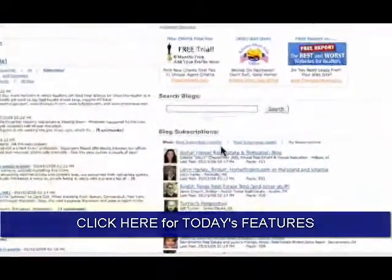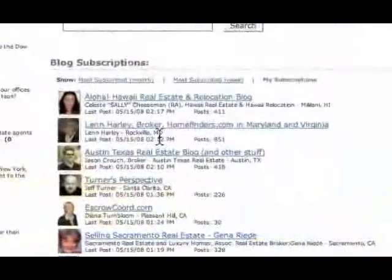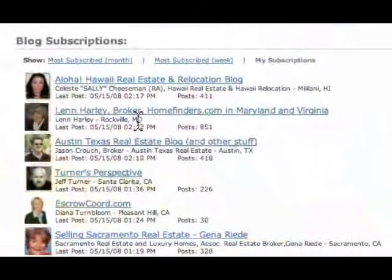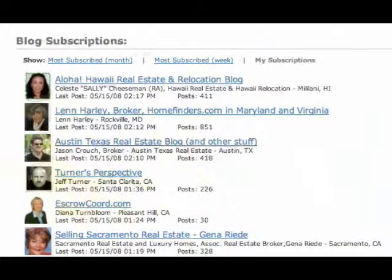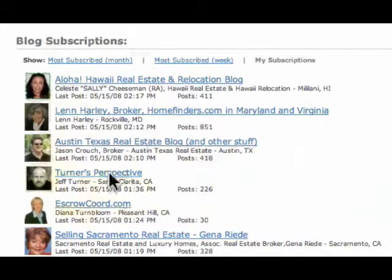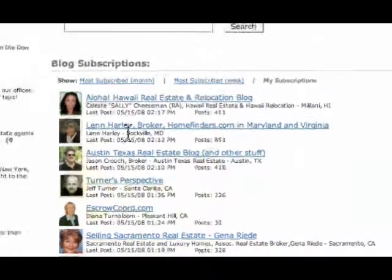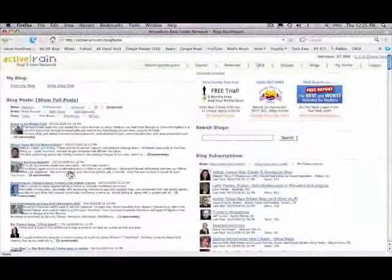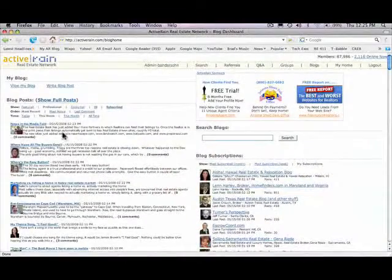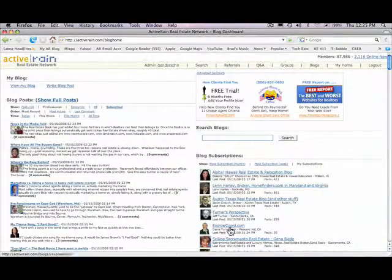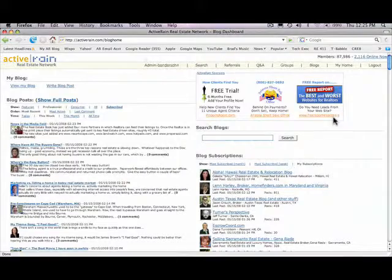On the right side, as you subscribe to different members in ActiveRain and their blogs, you'll see their posts will show up in order of the most recent posts written on the right hand side. So the left hand side are all the new posts on ActiveRain, the right side would be just the ones you've subscribed to.